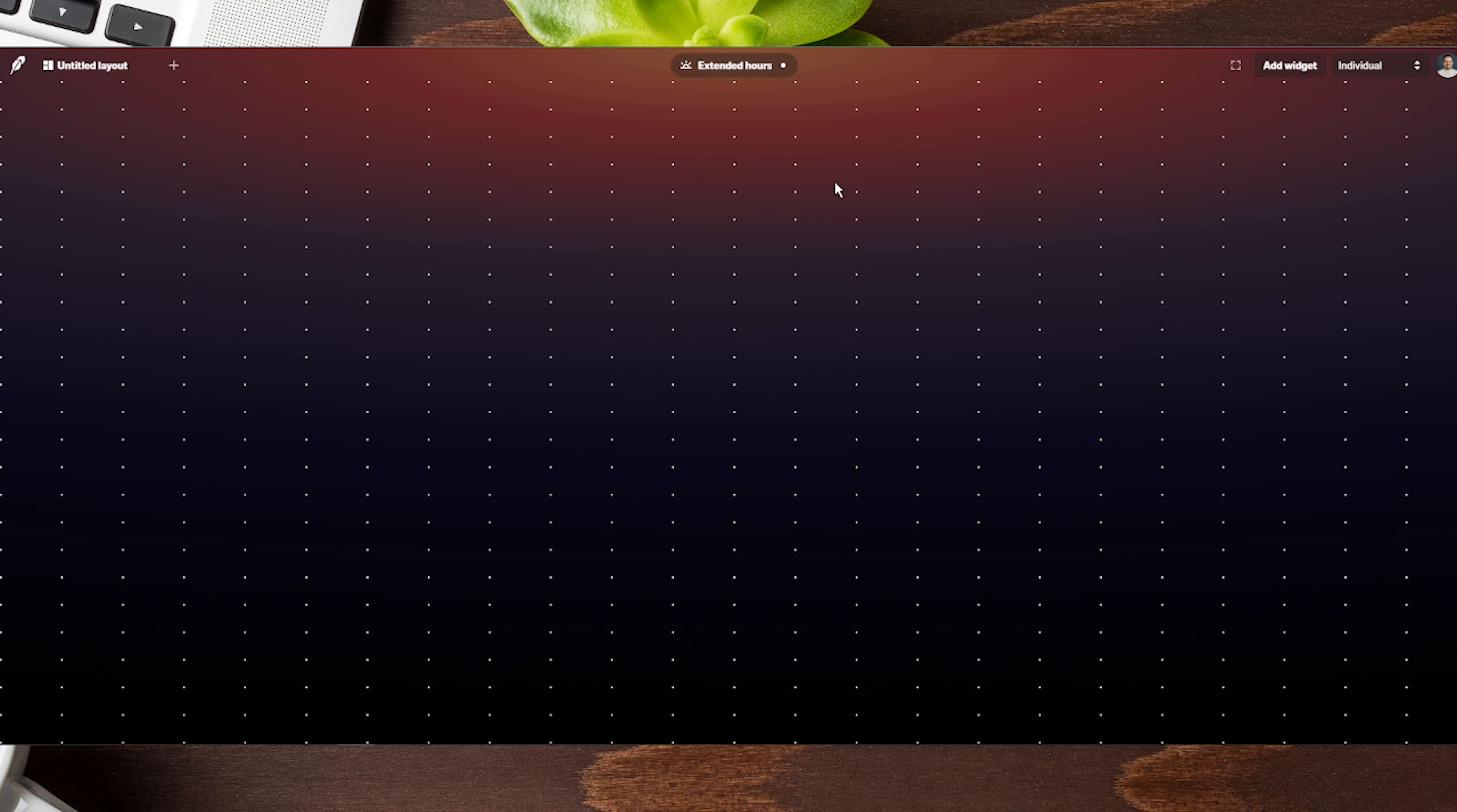We're here on the Legends dashboard, and you can see there's nothing on here yet. I want to show you what it looks like to add some widgets - you can see up here on the top right it says 'add widgets'.